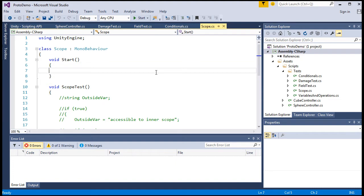A tree might have a method of growing, and while a human might have a method of growing too, they'll be very different in those two different classes.